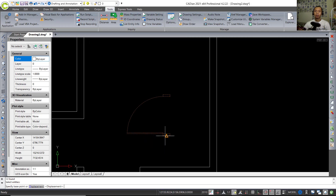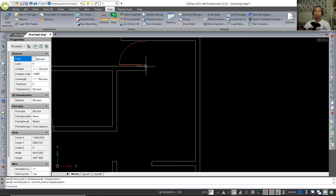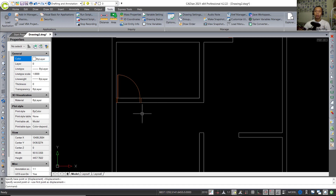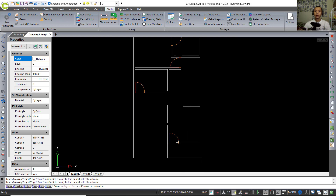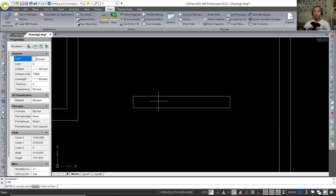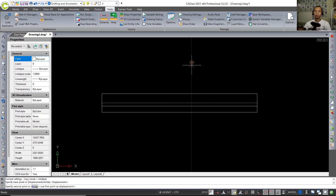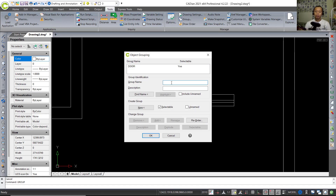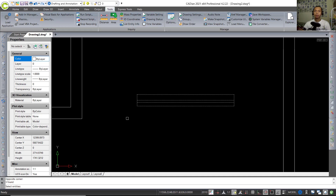Next I will create a window using the Rectangle tool. First, trim at this point — tap TR, press Enter twice, and click to cut. Create a rectangle object starting on this point with length 1300 and width 150. Click at this point, create a line from this point to here, then use the Copy tool to copy these objects to the bottom. Type 'group' and press Enter.